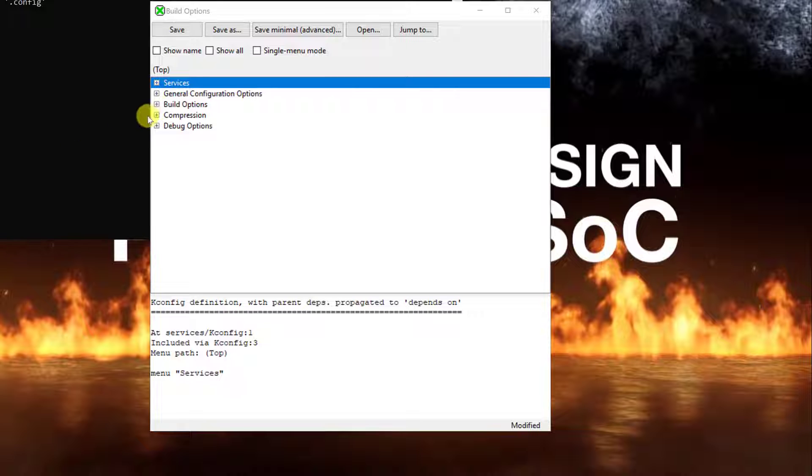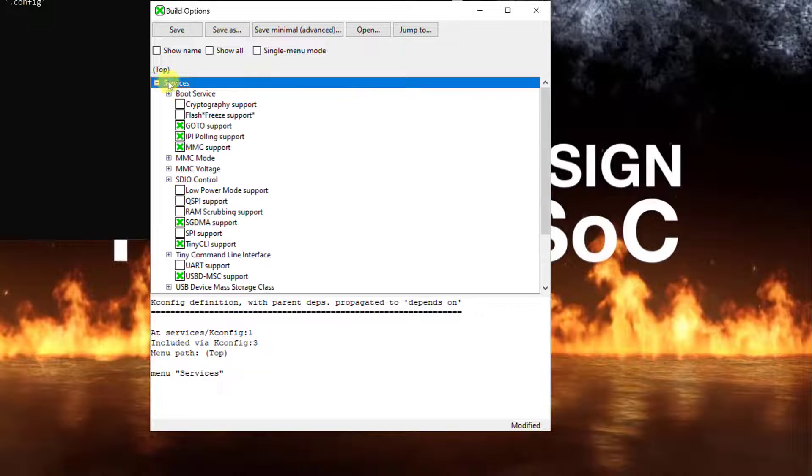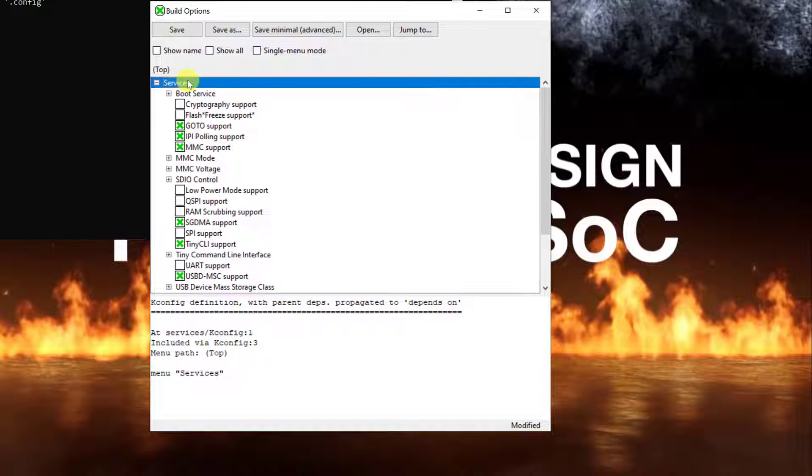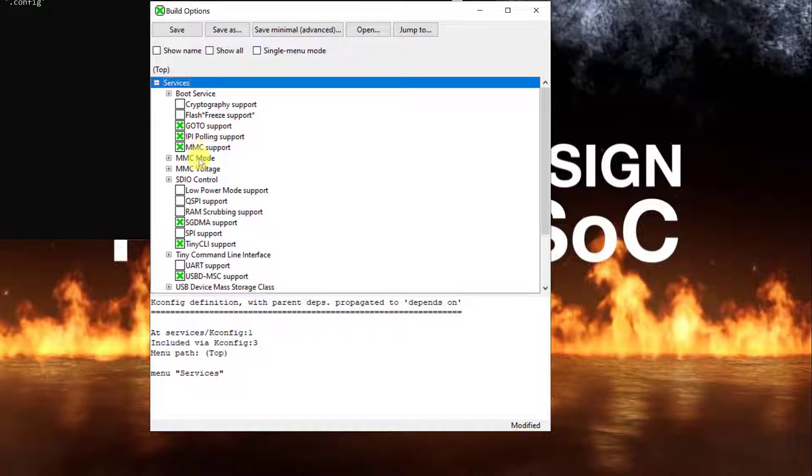To customize the HSS, we will first configure the HSS to not attempt to boot a payload from the SD card.